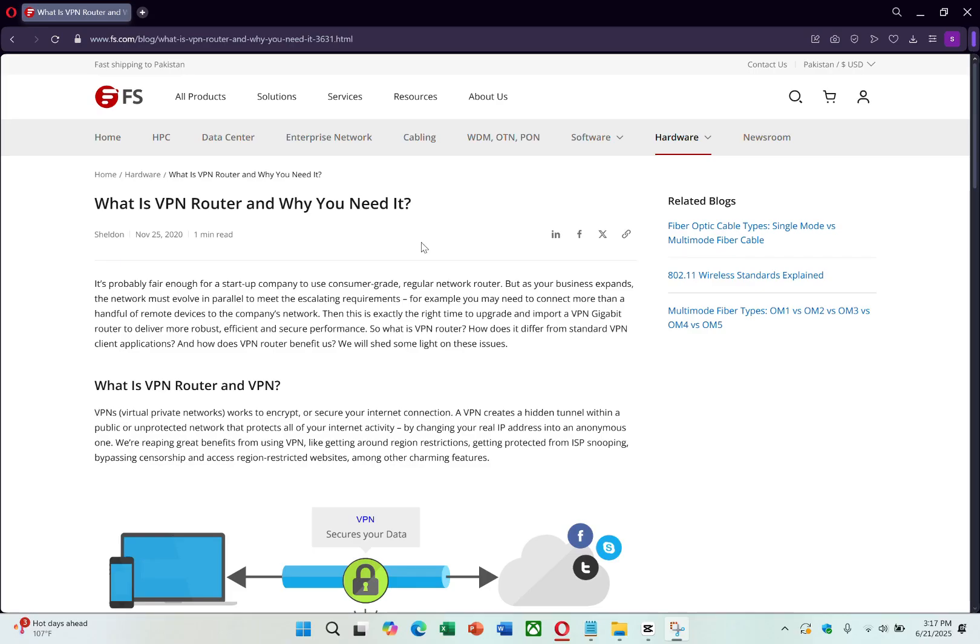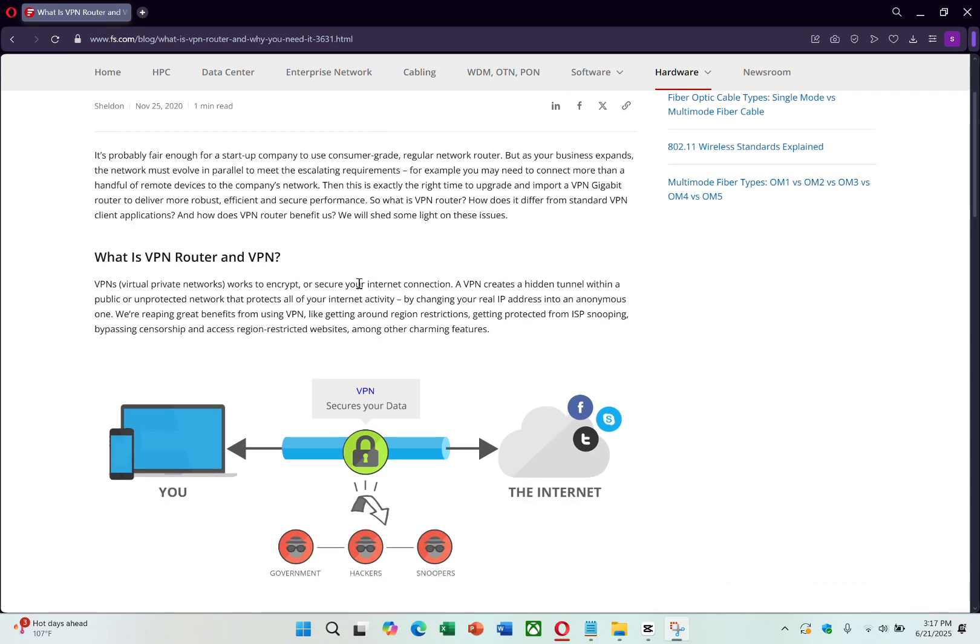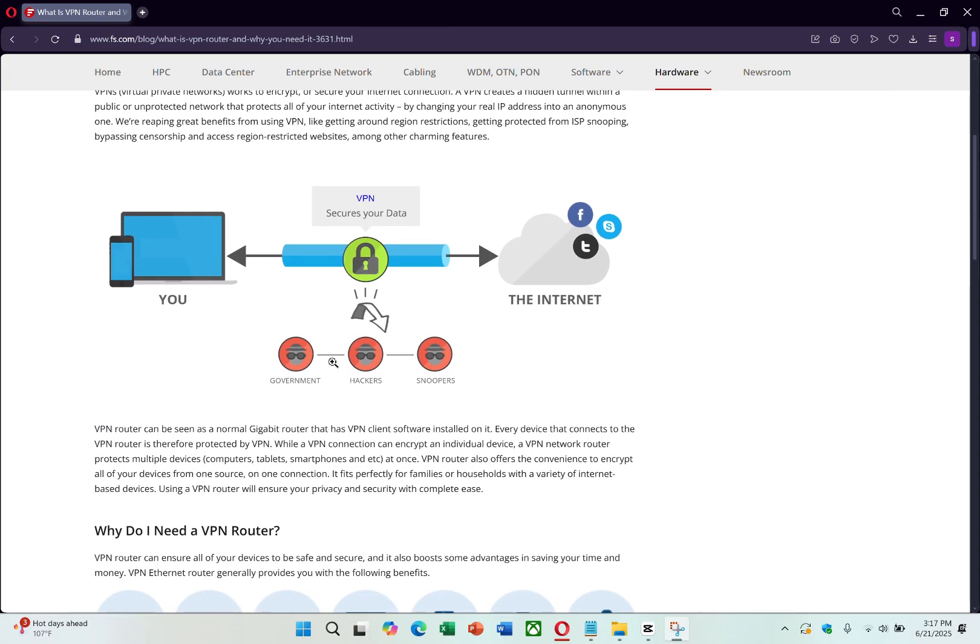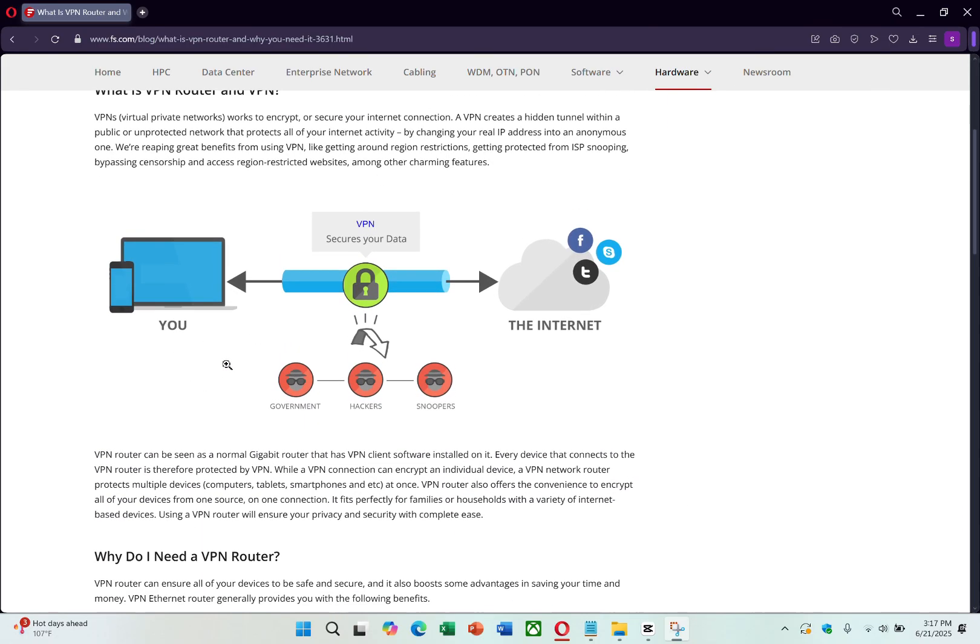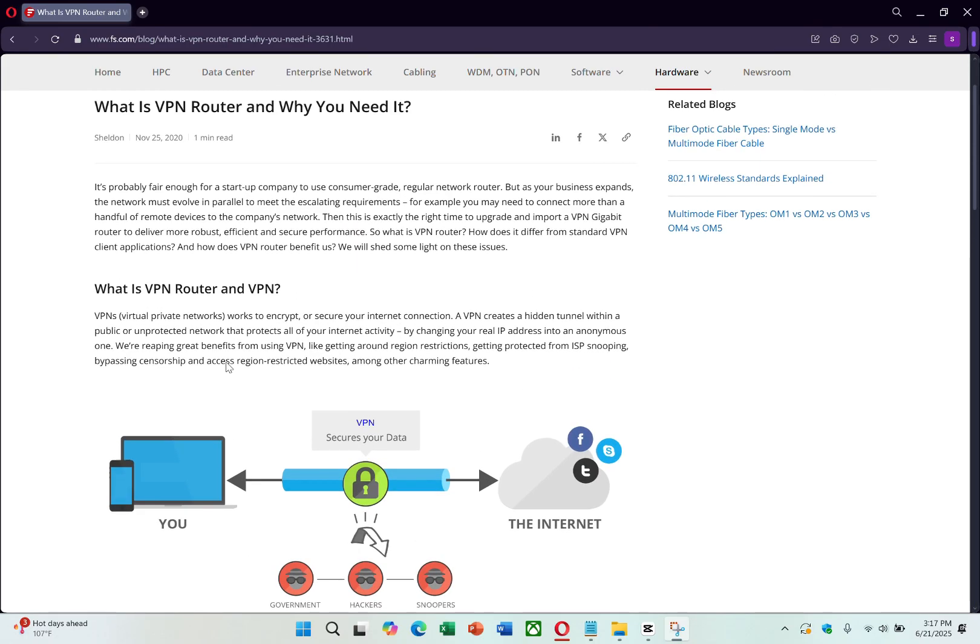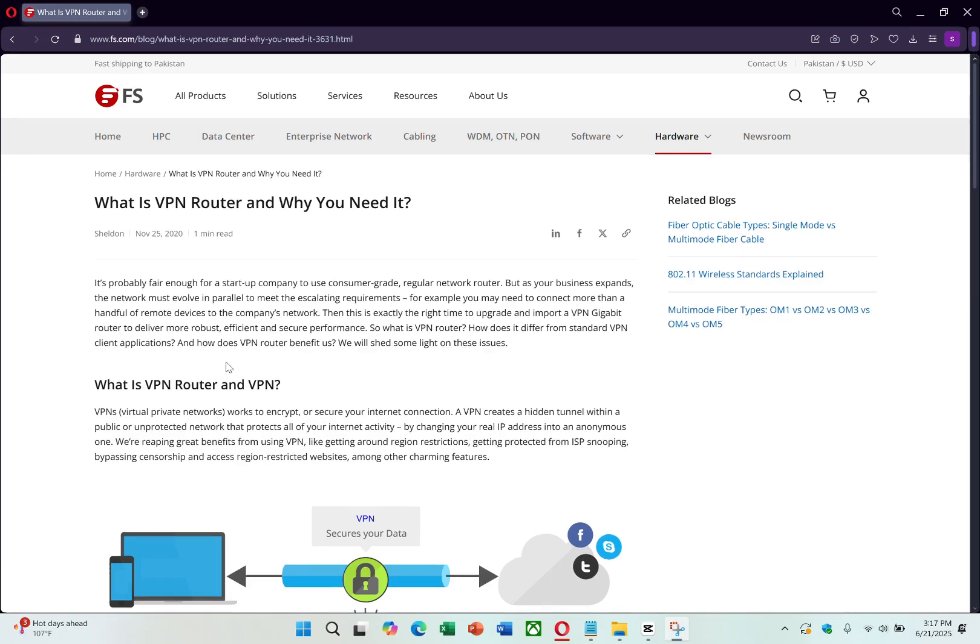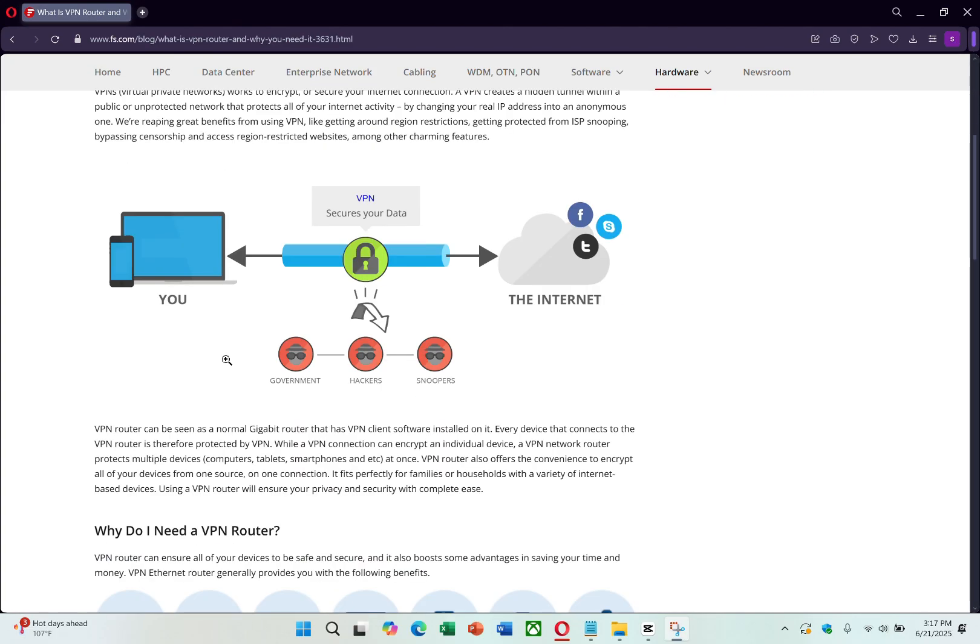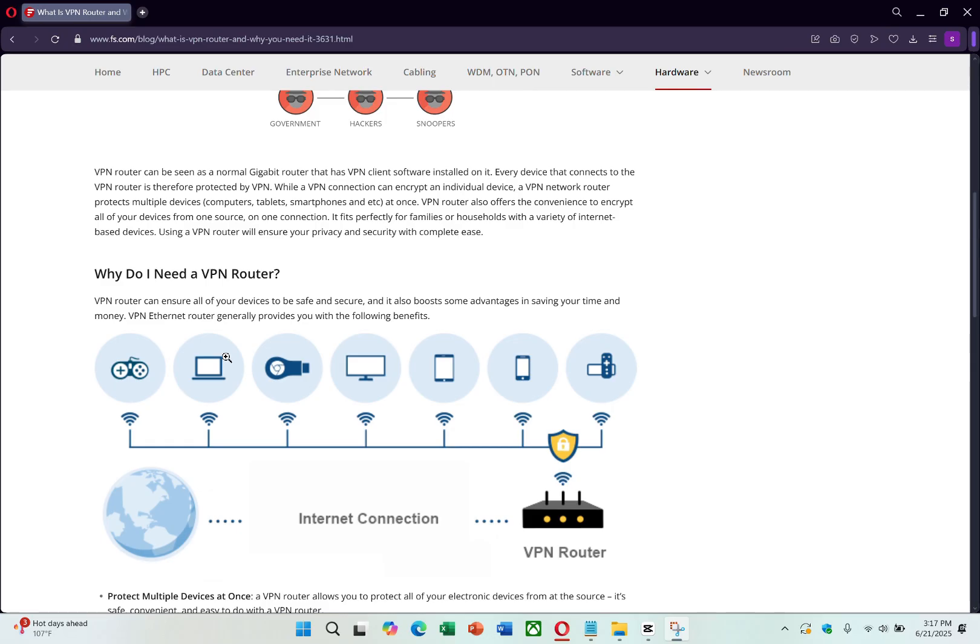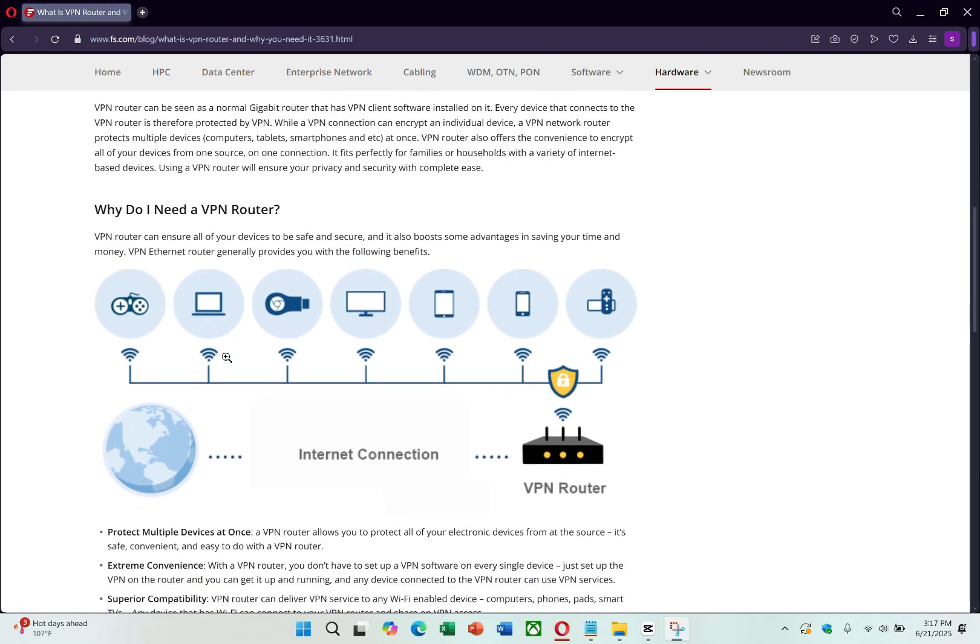The second method involves setting up a VPN on your home router. A VPN-enabled router protects every device connected to your home network. Whether you're browsing on a laptop, streaming on your Smart TV, or using a smartphone, all of your internet data is encrypted by the VPN.